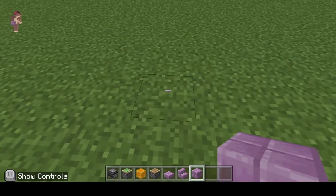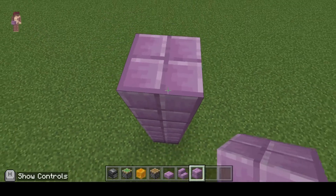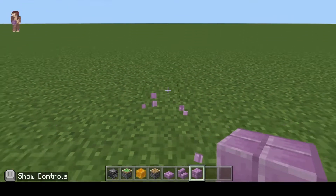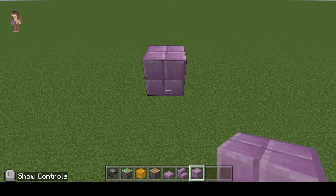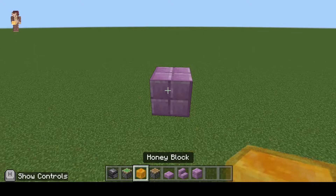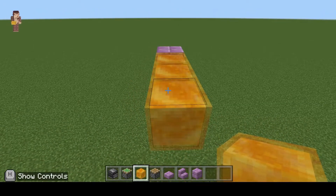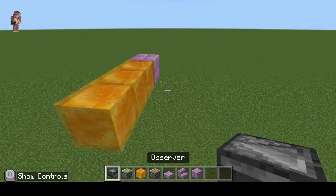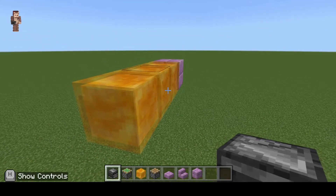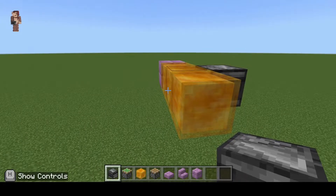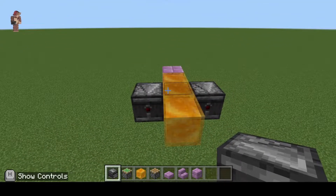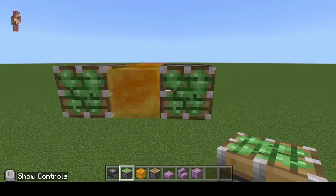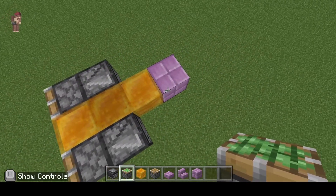We want our plane to fly in the air just like the other one, so build up and get rid of everything else. Now build out three blocks on each side. We are going to put an observer on both sides, and right in front of those observers we are going to need sticky pistons.